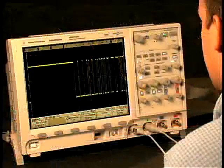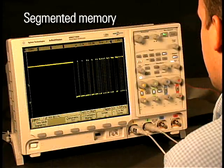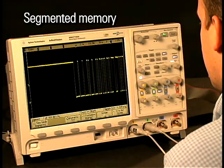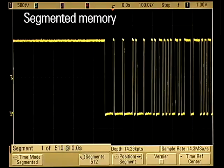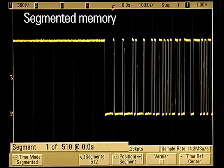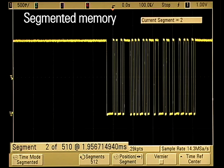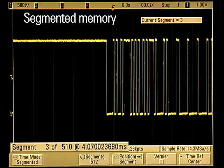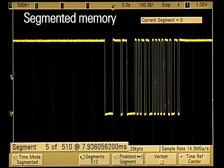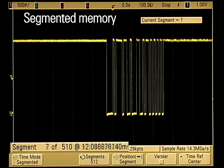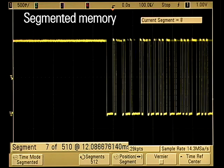For data streams that have long dead times between activity, the segmented memory application optimizes memory usage. Quickly move between segments to view signal detail associated with a specific segment.